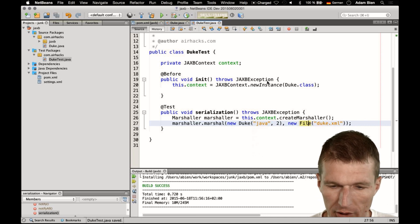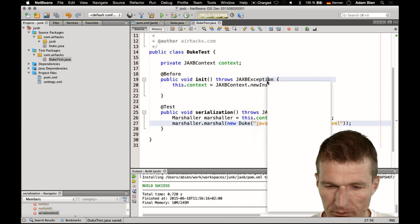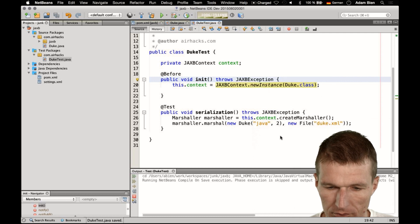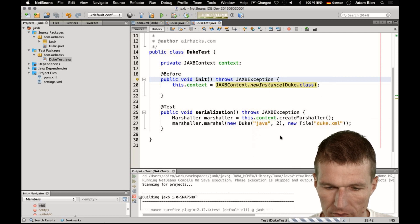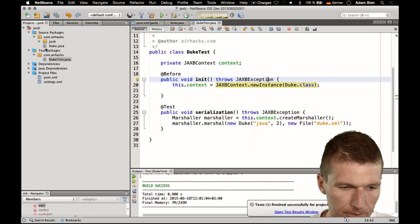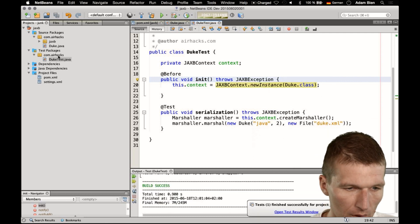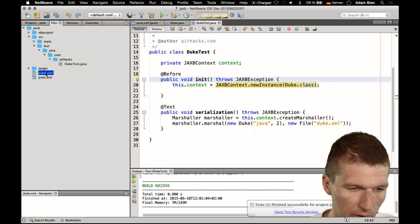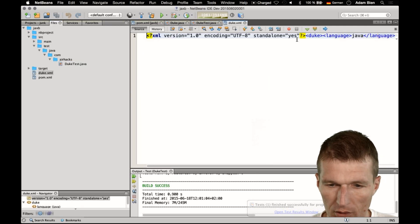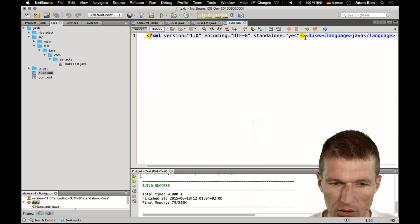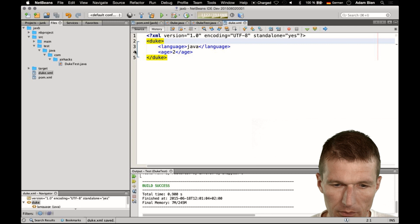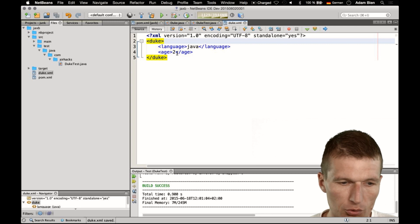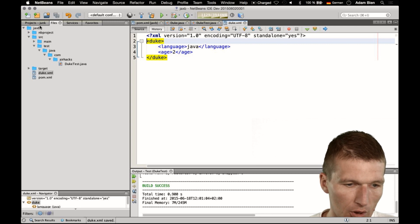So if you run the test, we should find a file, duke.xml. You see it's language Java H2, seems to work.